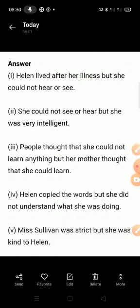तो आपको इस तरह से 'but' का यूज करना है। Fourth one: Helen copied the words but she did not understand what she was doing.